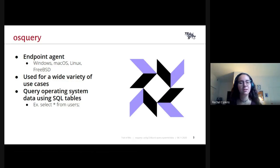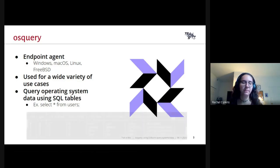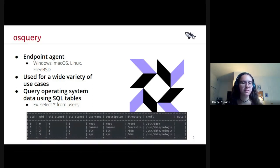For example, let's say you wanted to see all of the users currently on your system — you would simply run a SELECT * FROM the users table, and it will display a table with all of the current users, which you can see here.